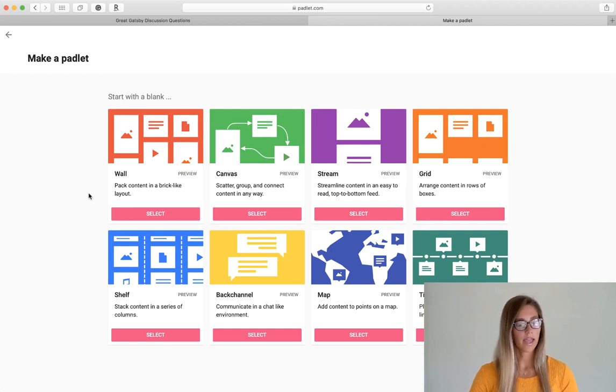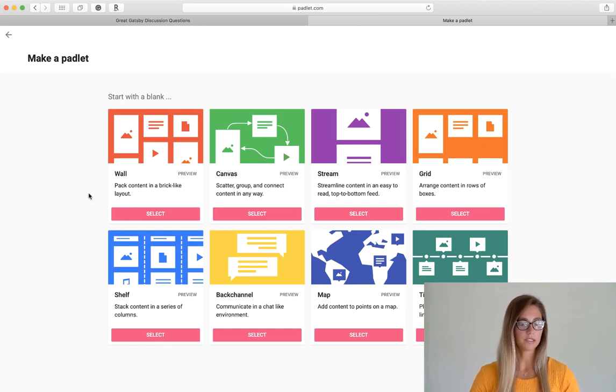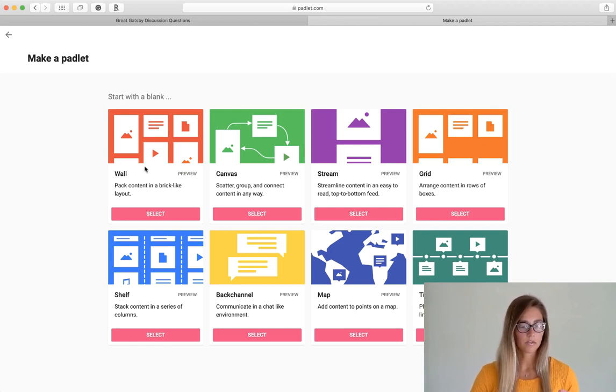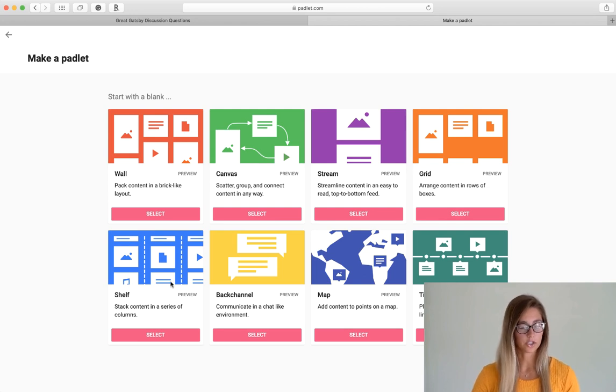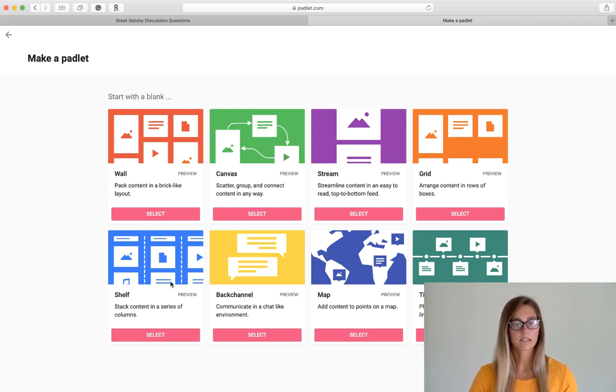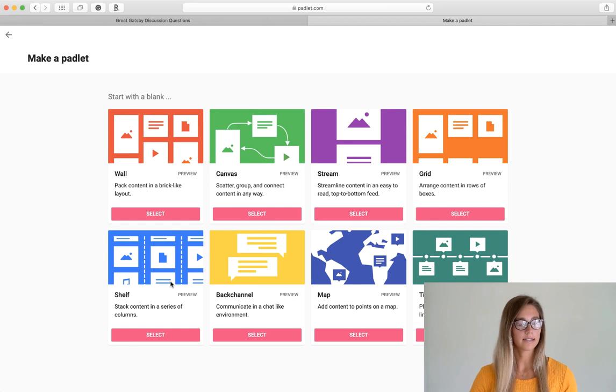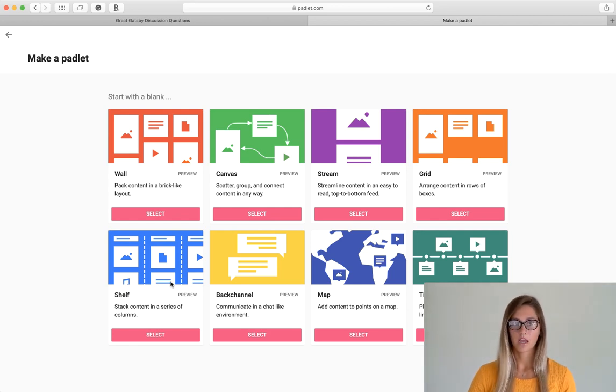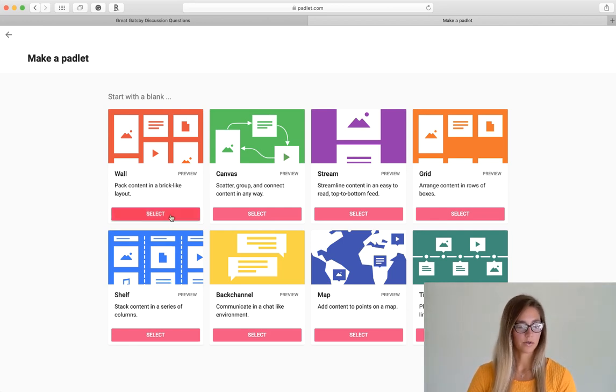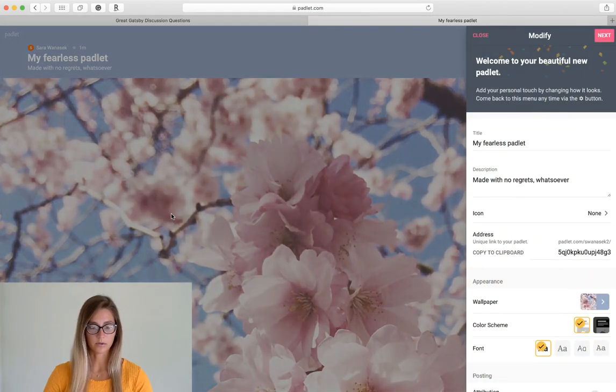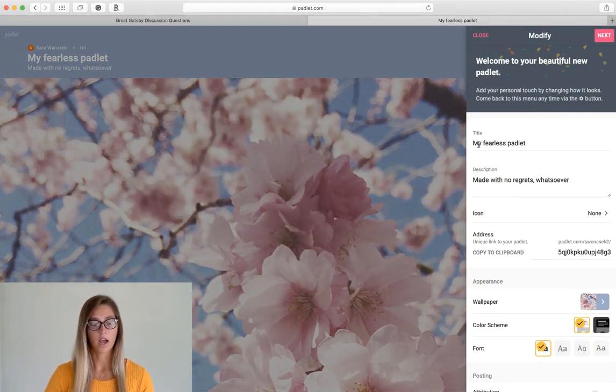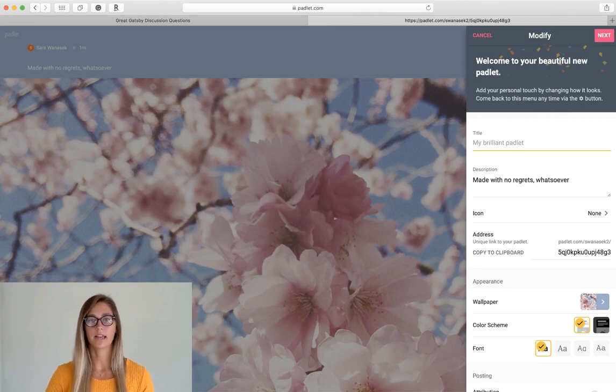So they have some really versatile options, but in my opinion, the wall, the grid, and the shelf are the best for seeing the most content in a structured way. So today I'm just going to start with a wall board and once it loads up, you'll see that you have some options to create it for yourself.